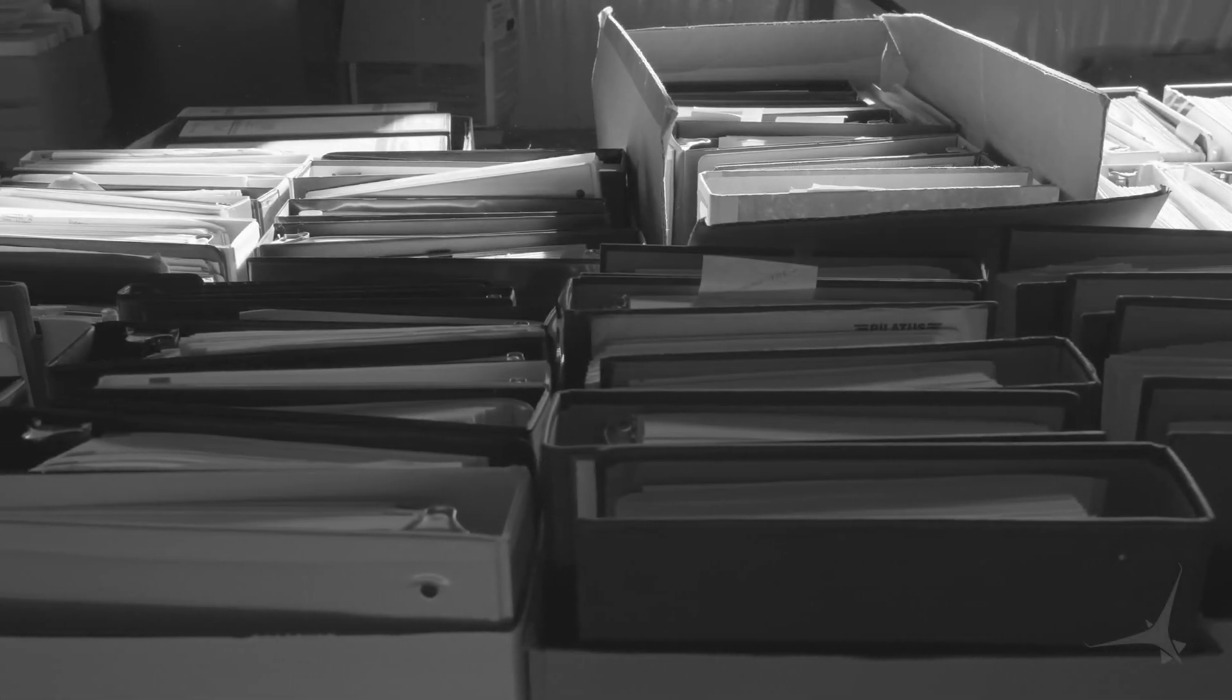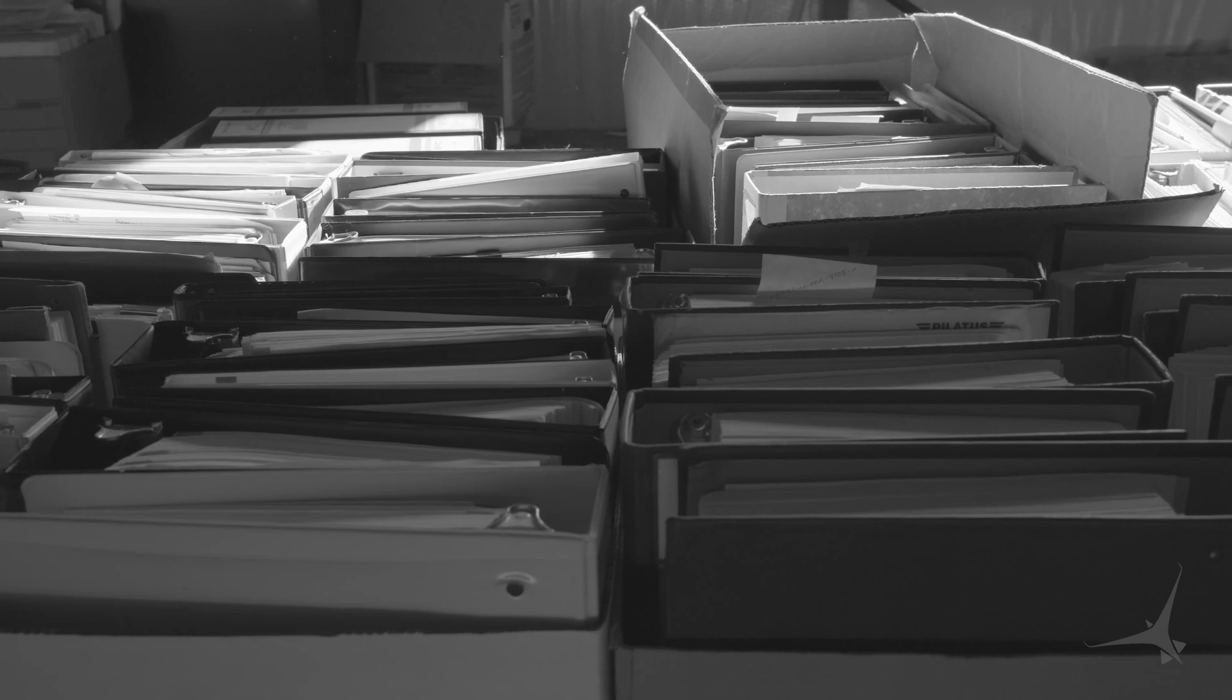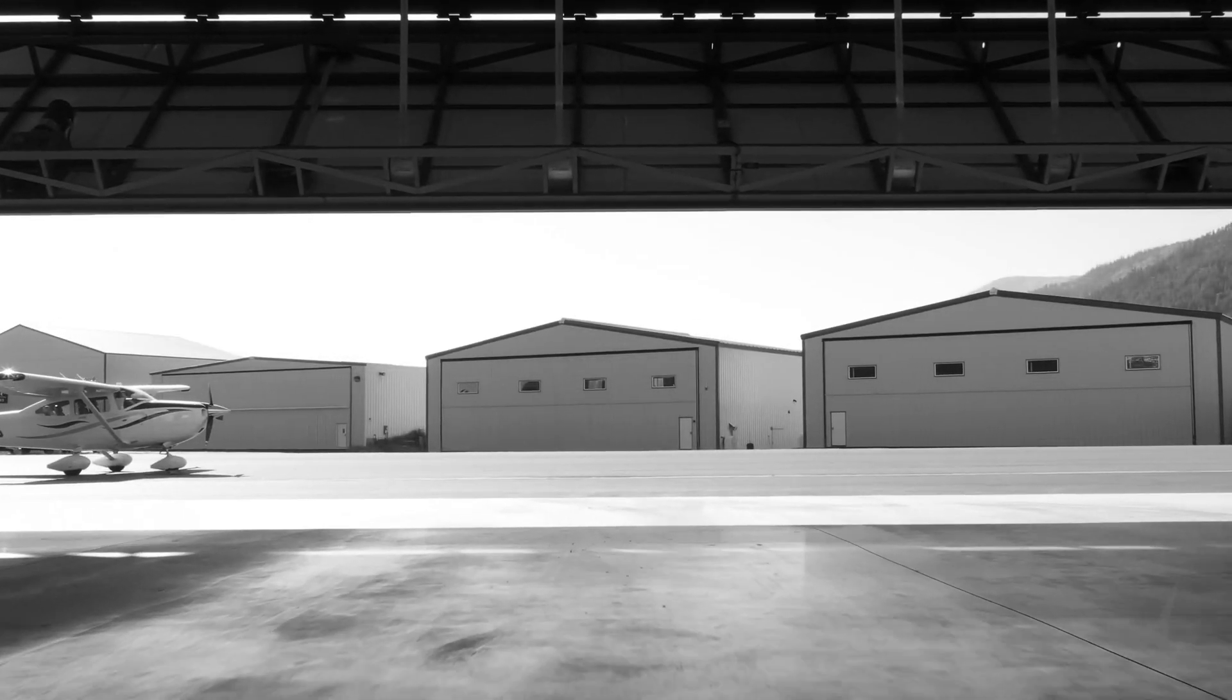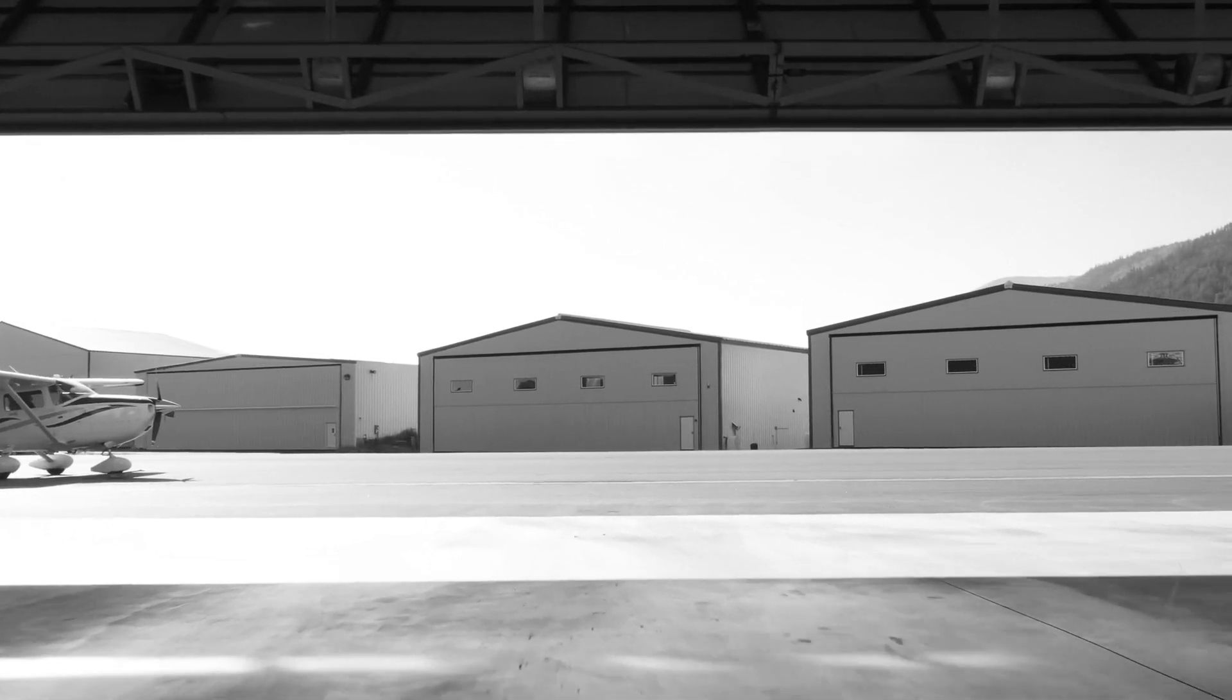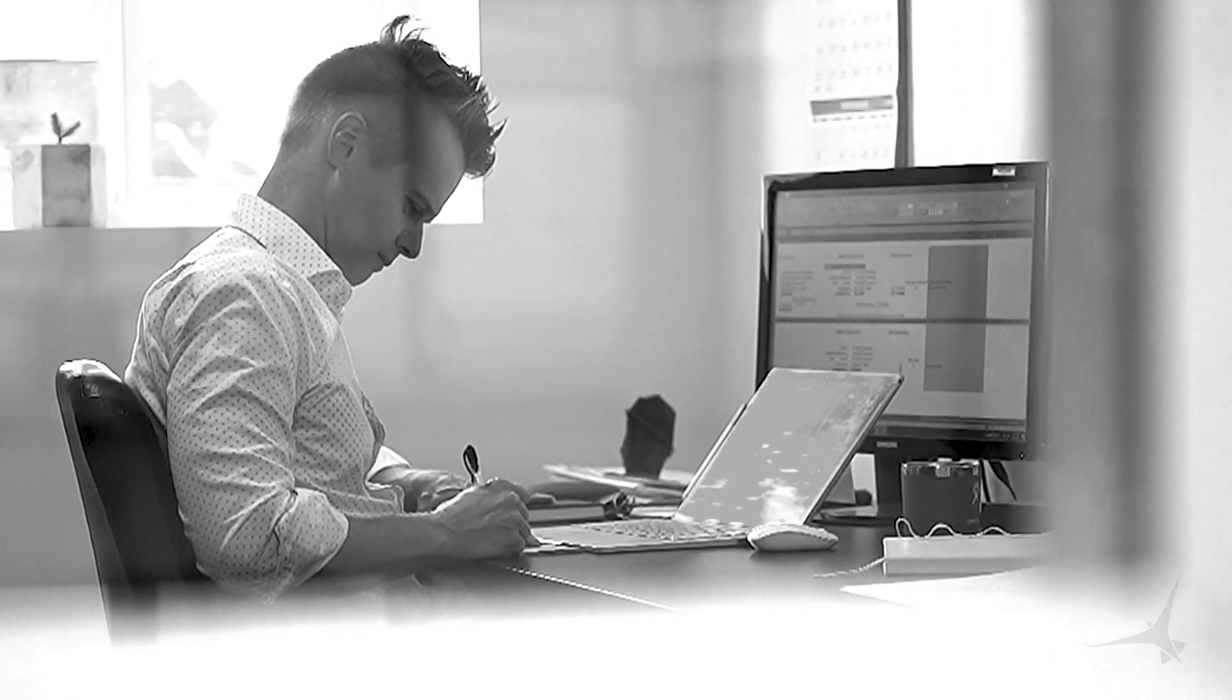520 weeks, 3,650 days, 87,600 hours. How exactly do you measure 10 years?